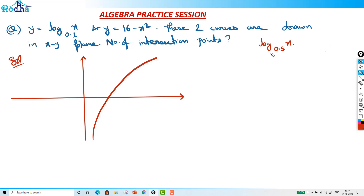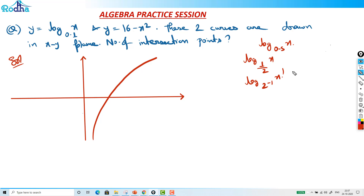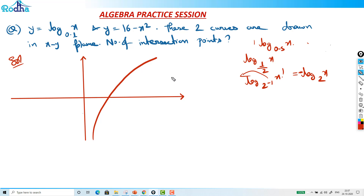We can write log base 0.5 of x as log base 2⁻¹ of x. By the property of log, the minus comes out front, giving us negative log base 2 of x. So normally log x is positive, but now it carries a negative sign.